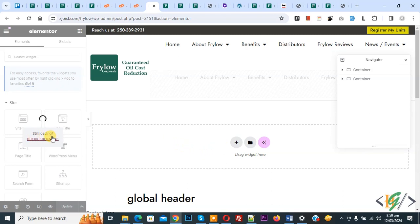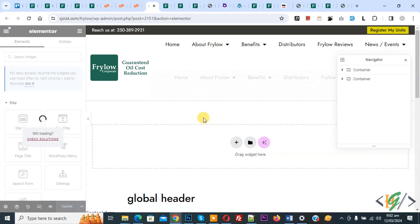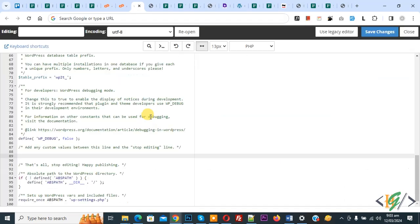Now you see still loading. We are going to fix it. There are multiple ways to fix this issue. First we are going to increase our memory limit using wpconfig.php file. Now go to cPanel.